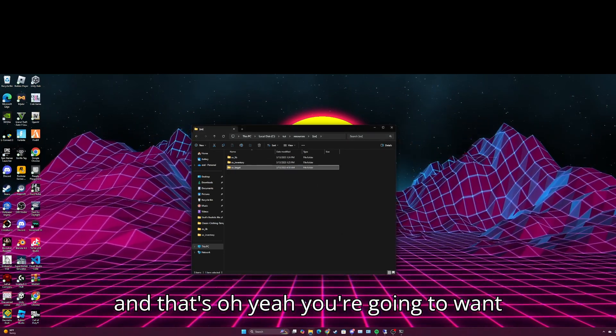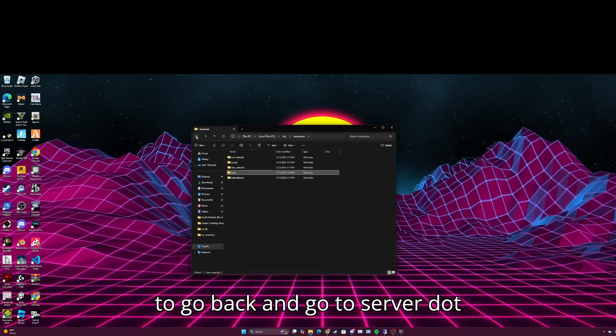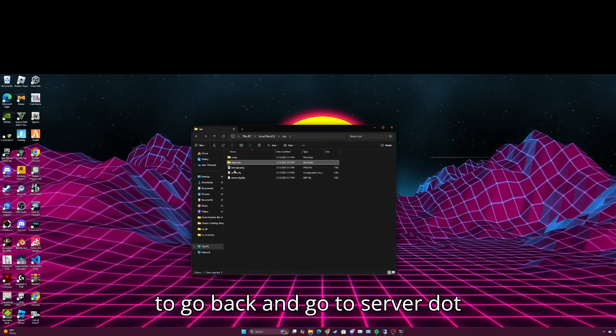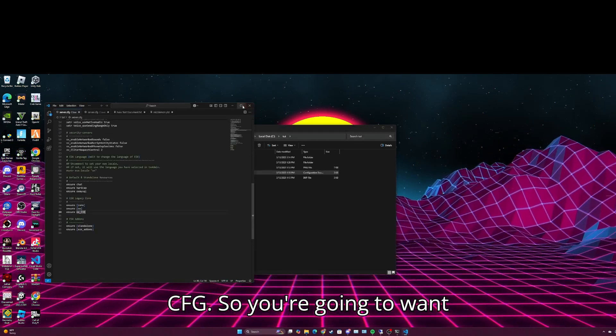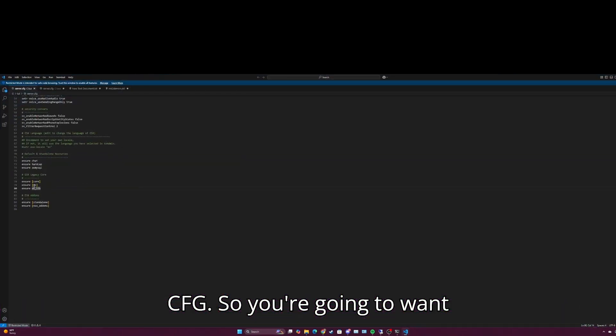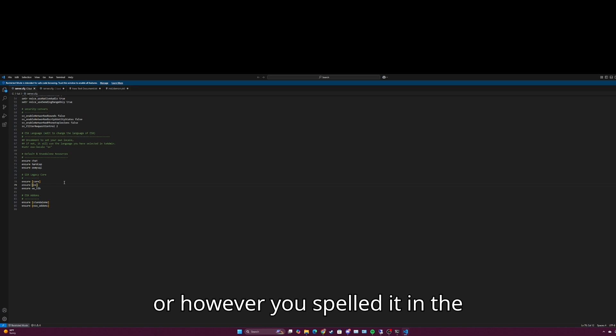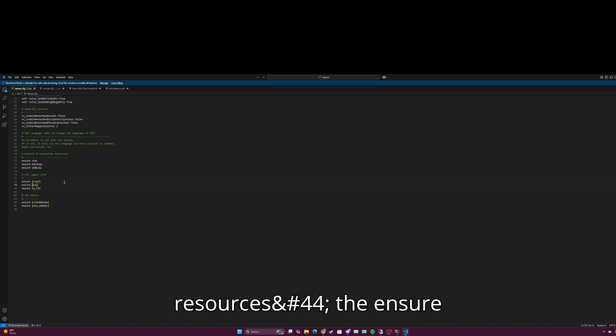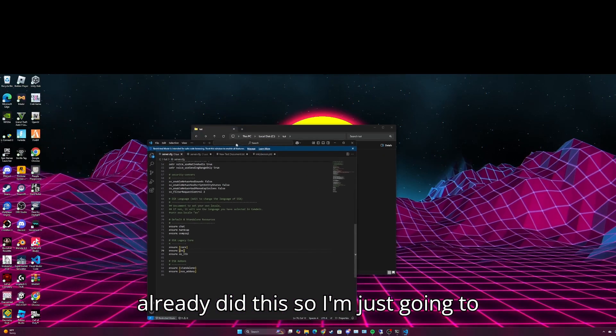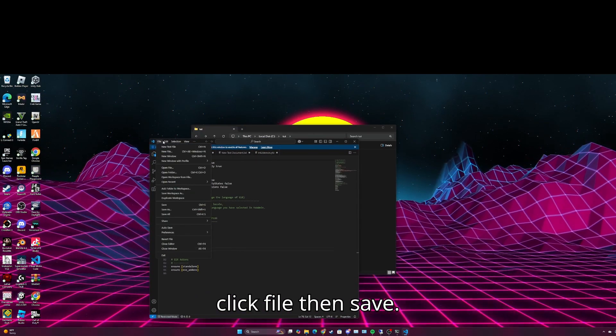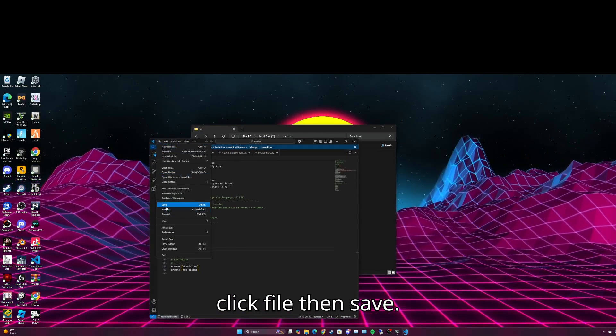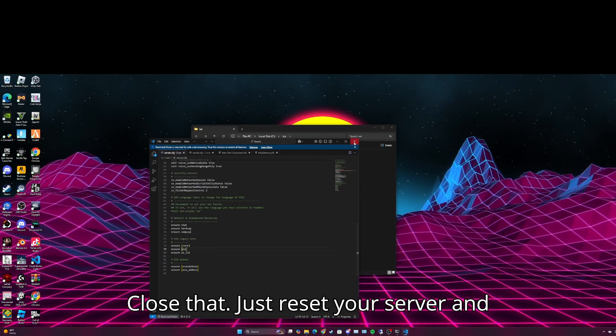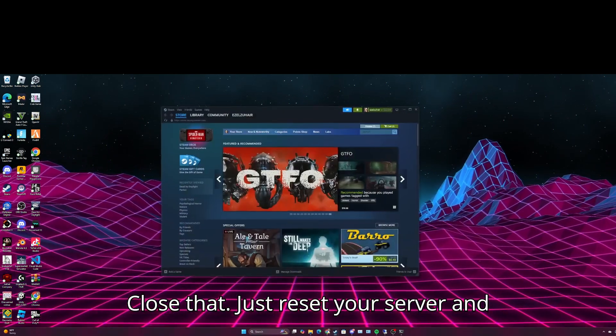And that's, oh yeah, you're going to want to go back and go to server.cfg. So you're going to ensure bracket aux, or however you spelled it in the resources, the ensure aux underscore lib. I already did this so I'm just going to click file and then save, close that, just reset your server.